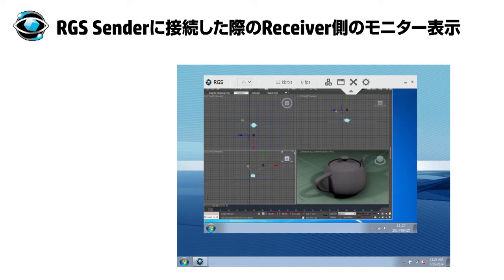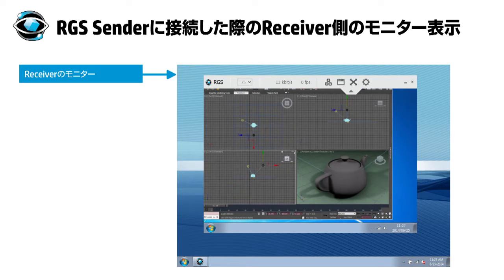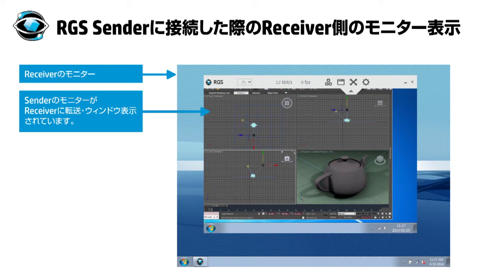RGSをログオフするまでこのやりとりが繰り返されます。これはHP RGSを起動して、レシーバーからセンダーに接続したときの画面です。今回は分かりやすくするためレシーバー画面の一部にセンダー画面を表示していますが、これは設定によって変更も可能です。